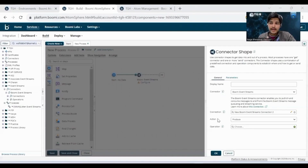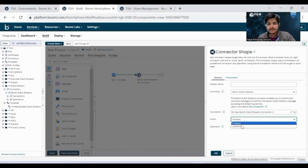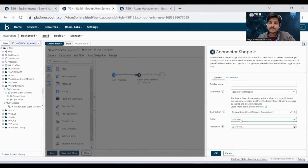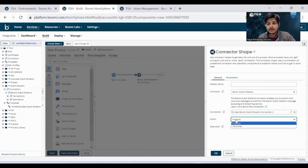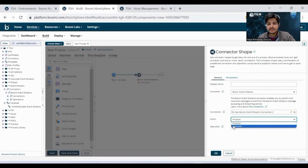Coming to the actions, we have two actions: Produce and Consume. Produce means if you want to send messages to Event Streams, you choose Produce. If you want to retrieve a message from Event Streams, you choose Consume.